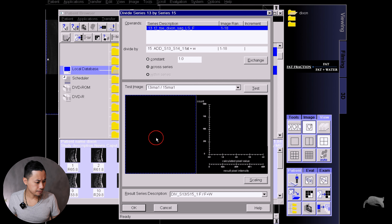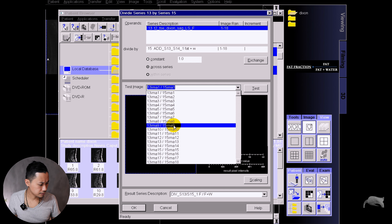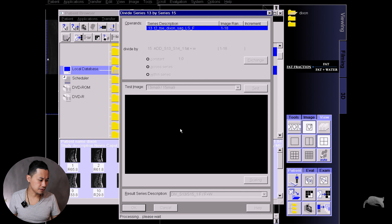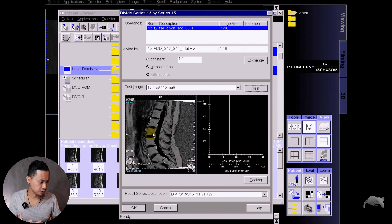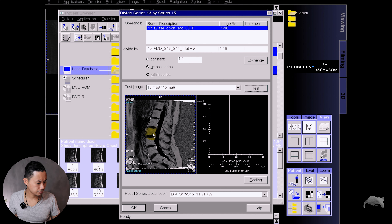An easy step — hit Exchange. Now it's fat divided by fat plus water, just like the equation I showed you. I'm going to rename it: 'fat divided by fat plus water.' There's one more step — you need to go to Scaling and put a factor of 1000, because it will be easier whenever you do a region of interest and read the information.